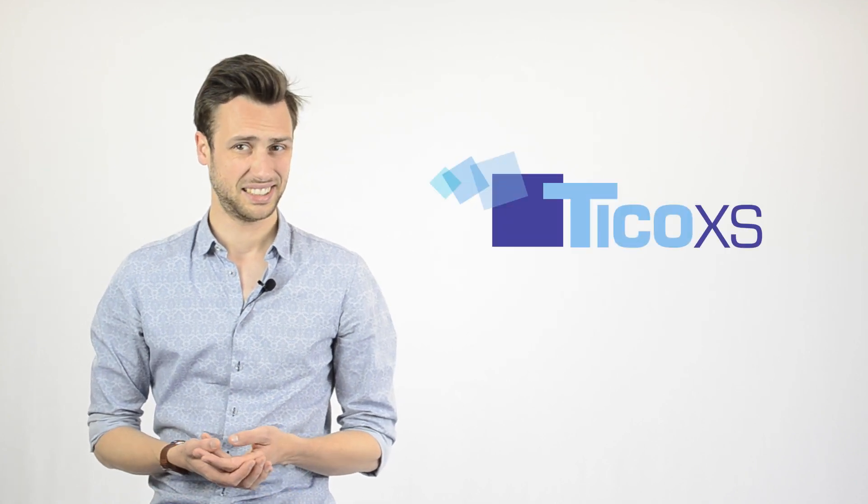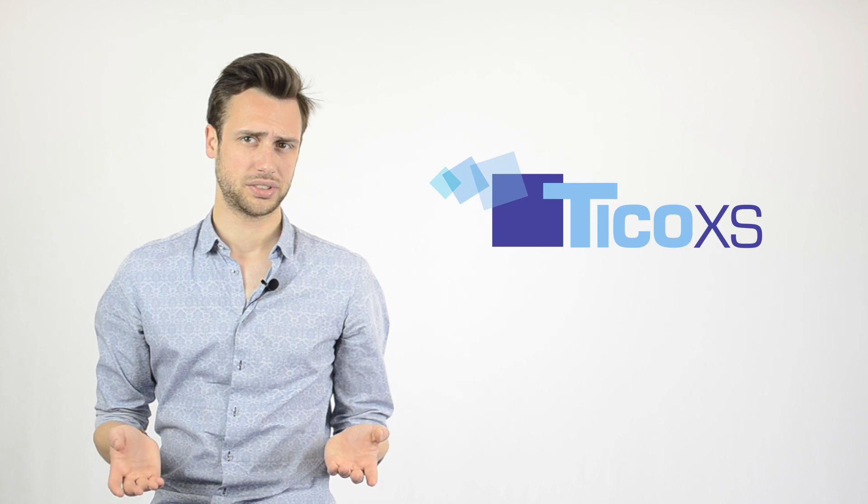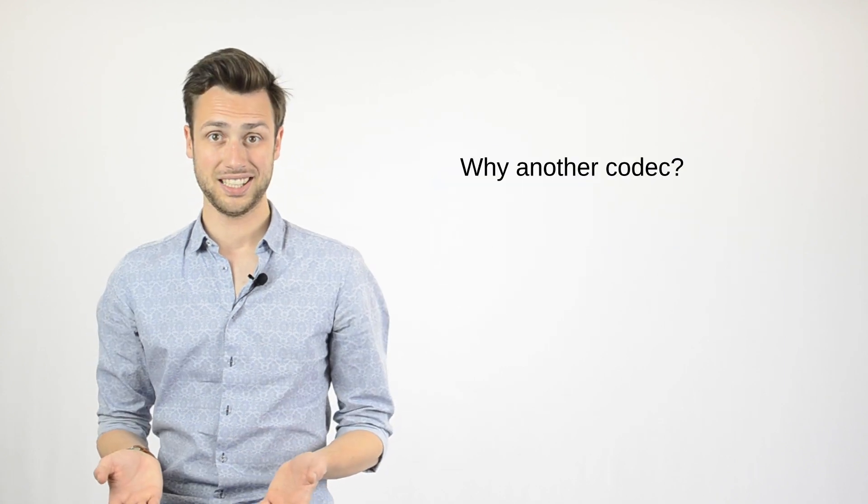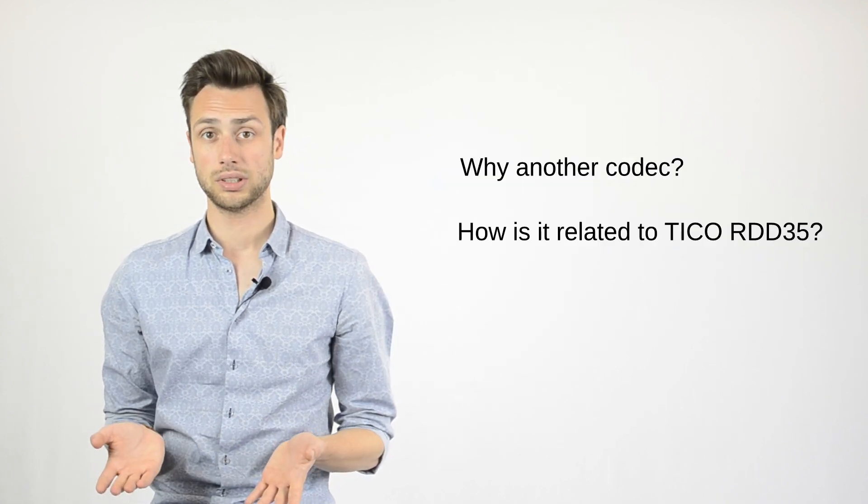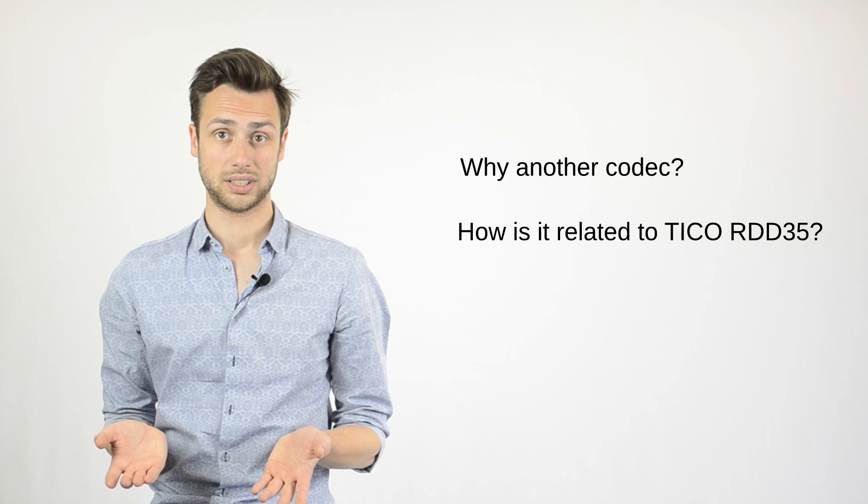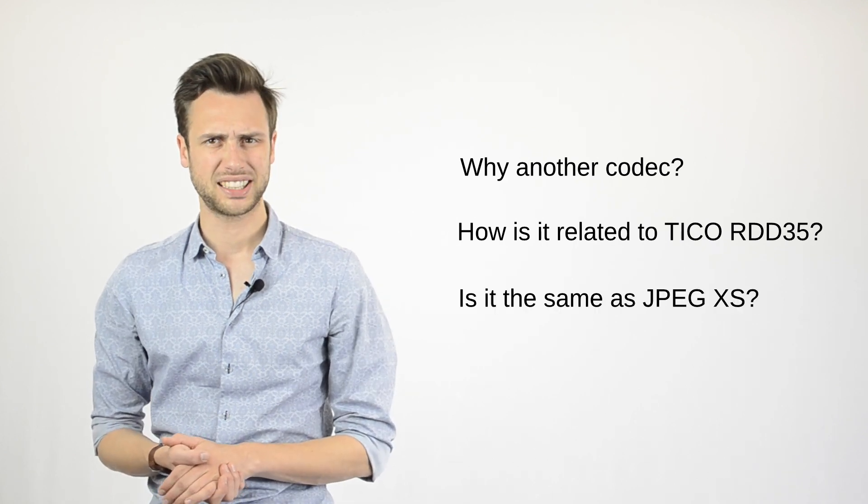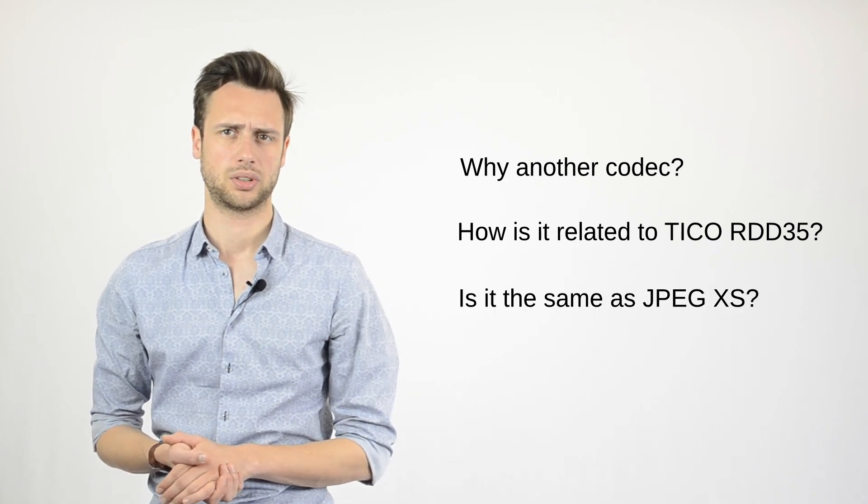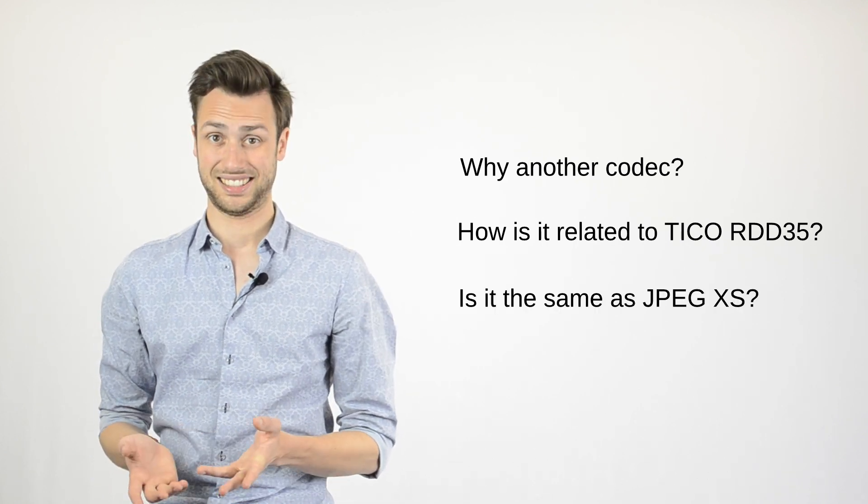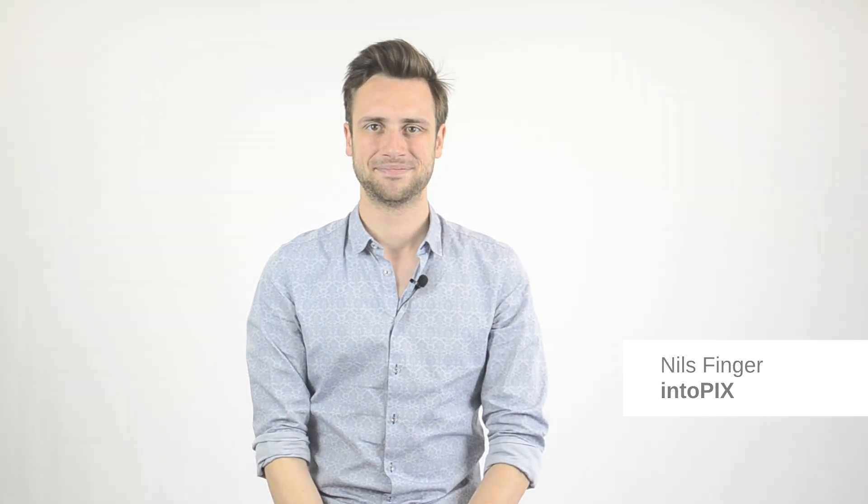TICO has become a broadly-adapted technology for ultra-low latency, lightweight video compression. And the TICO Alliance has been formed to foster its adoption and interoperability. Now suddenly we hear about this new codec coming up called TICO XS, and we ask ourselves the questions: why do we even need another codec? How is it actually related to the original TICO? It sounds an awful lot like this JPEG XS that everybody is talking about. Is that the same? I'm Nils from IntoPix and I'm going to answer those questions for you in the next couple of minutes.